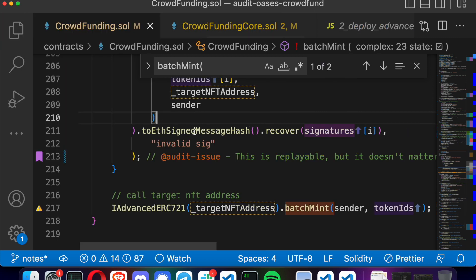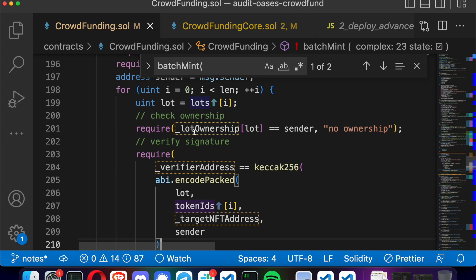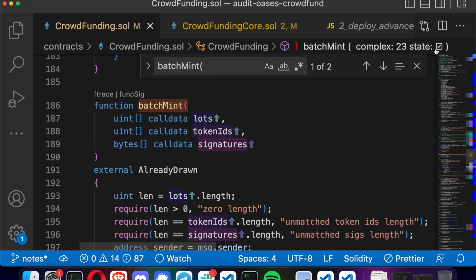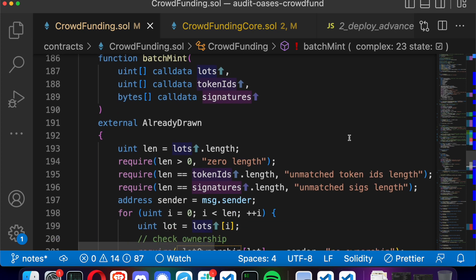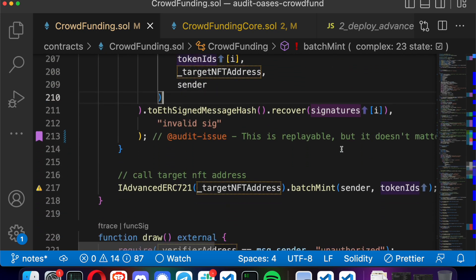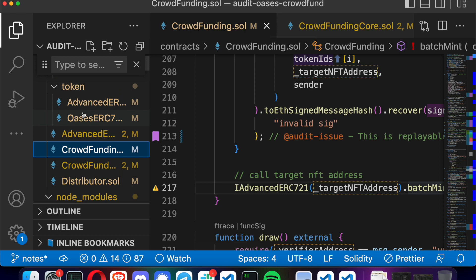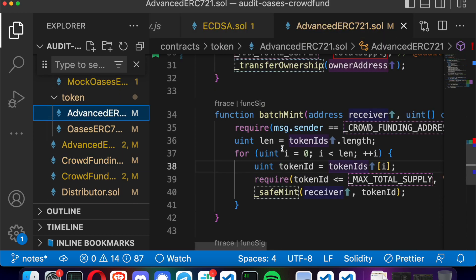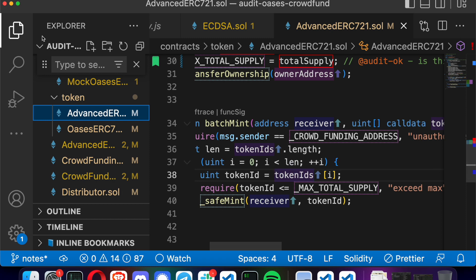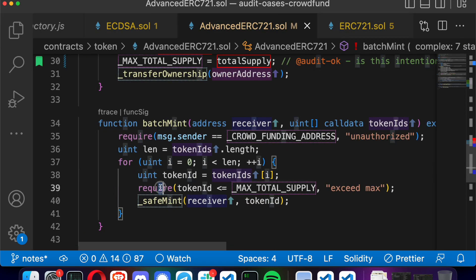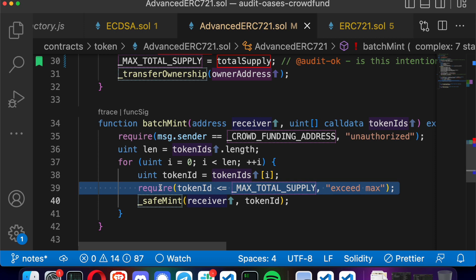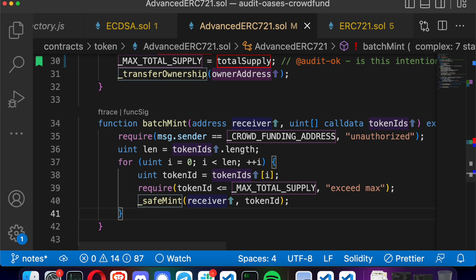The only other thing worth pointing out that I missed — and that one of the other auditors caught — is a very small off-by-one error in the batch minting function. The batch minting function makes a call, after all signatures are verified, into this advanced ERC-721 batch mint function. The subtle bug is in the require statement: token ID less than or equal to max token supply. You can actually mint the zeroth token, meaning you can go over the max total supply if a verifier does something like that. But that's kind of assuming you'd have a nefarious verifier, which is probably a little bit unlikely.